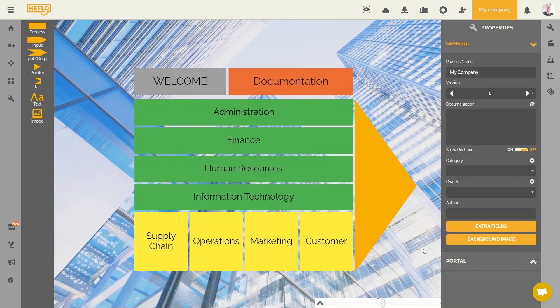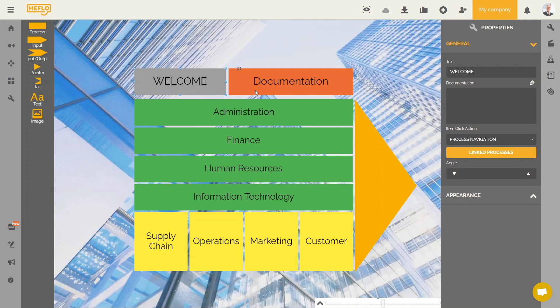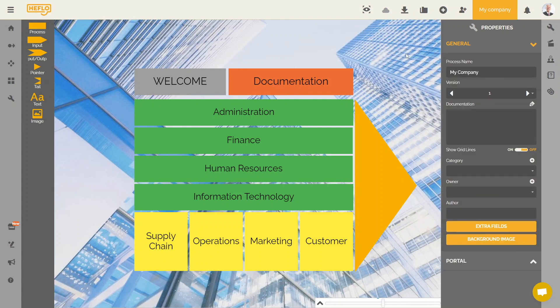As we said at the beginning of this video, the goal is to put this type of process on the homepage of our portal. But before doing that we have to create links with the different existing processes in this environment. The interest of the process landscape is to allow your user to trigger actions when he clicks on one of these elements. There are different types of possible actions to configure. For example, it would be interesting to make available to the user a text about the objective of this diagram when he clicks on the welcome element, or that he can access documents to download when he clicks on documentation, or that he can find all the processes documentation of the human resources category when he clicks on human resources. We will now see how to configure this type of action.